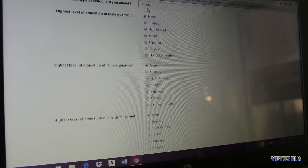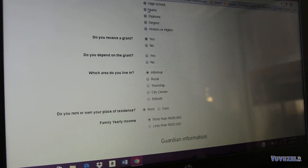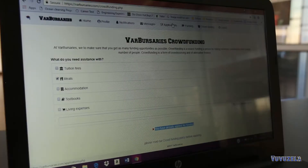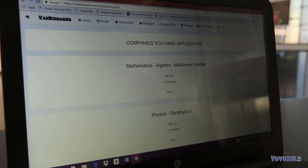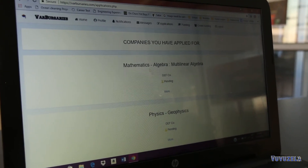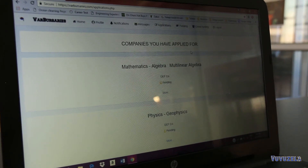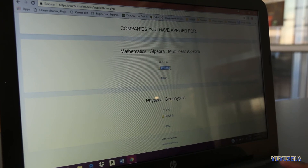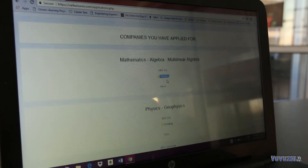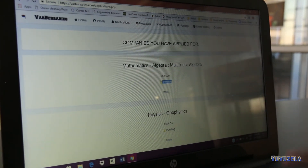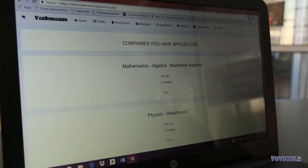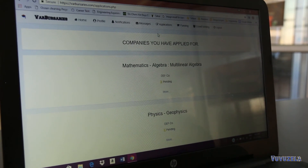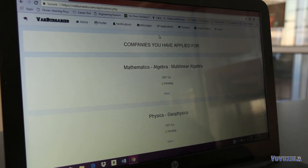All of these questions assess how much in financial need you are. Once you're done, you can look at all the companies you have applied for and check the status — as you can see, it's still pending. You won't have to regularly check the website because once there's an update, we will send you an SMS or email notification.